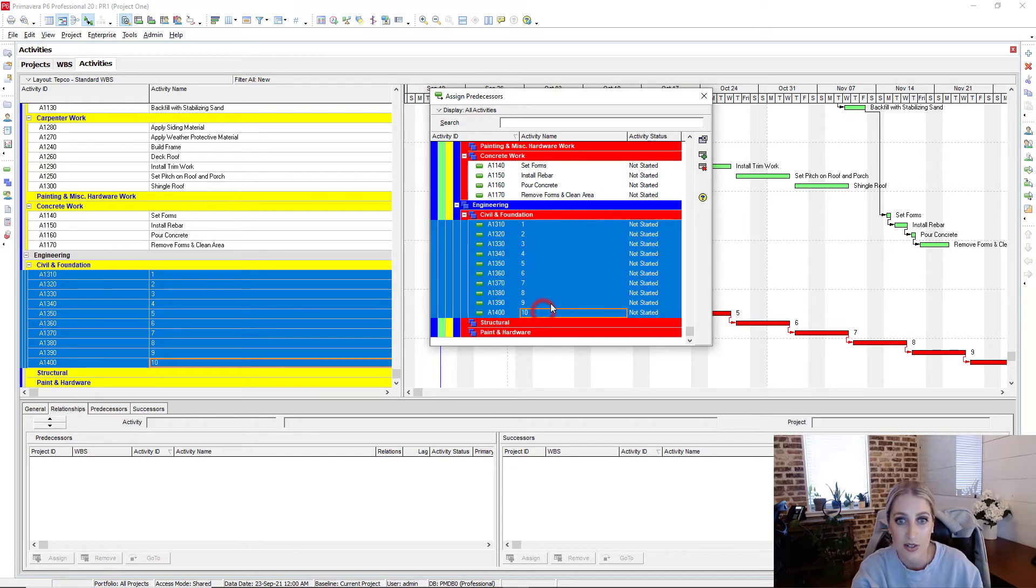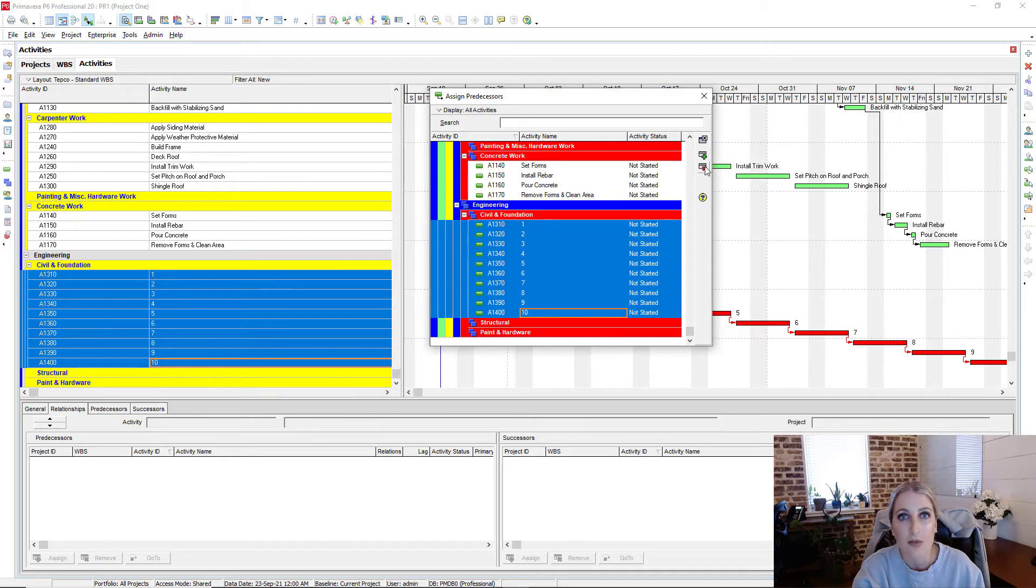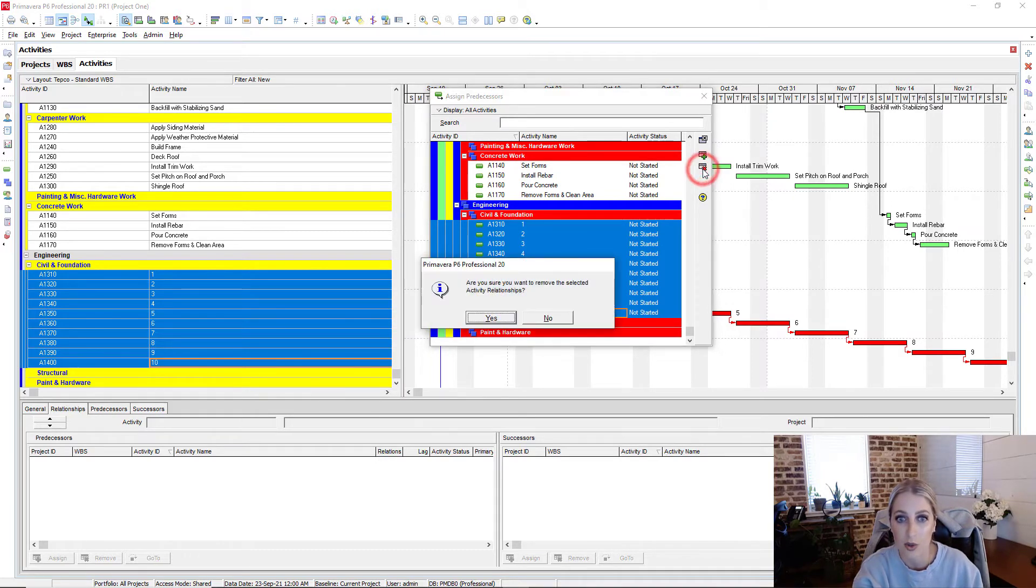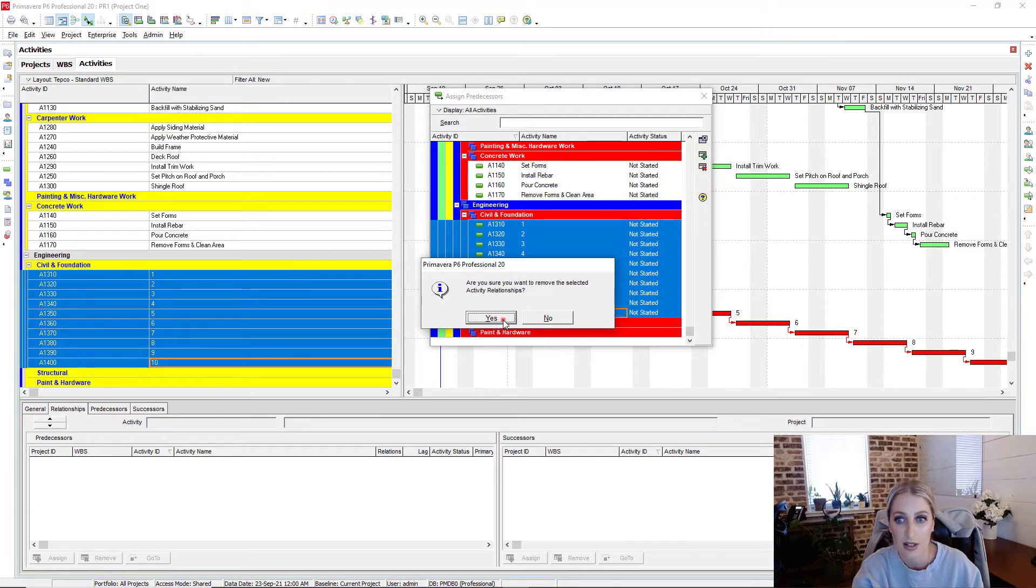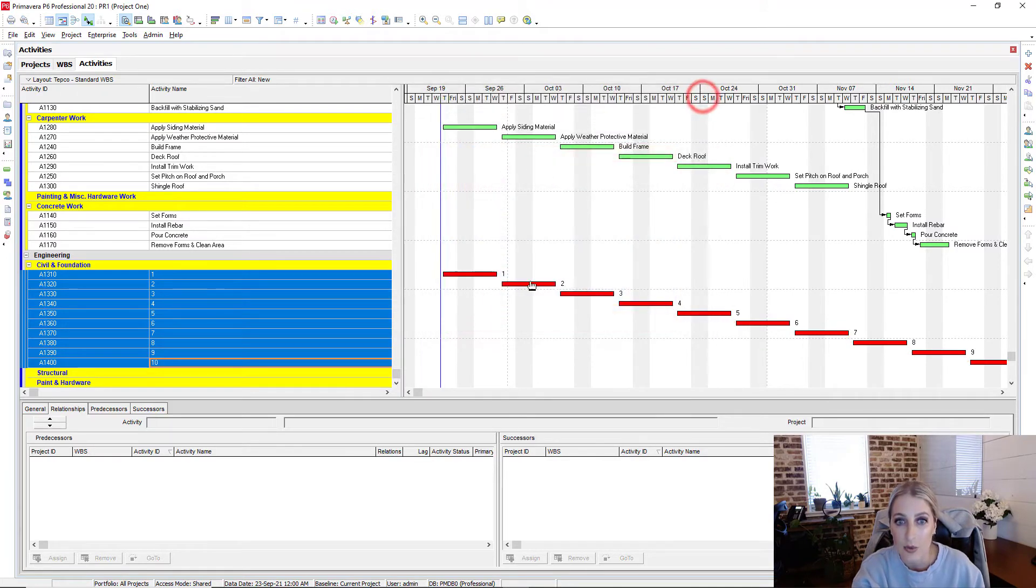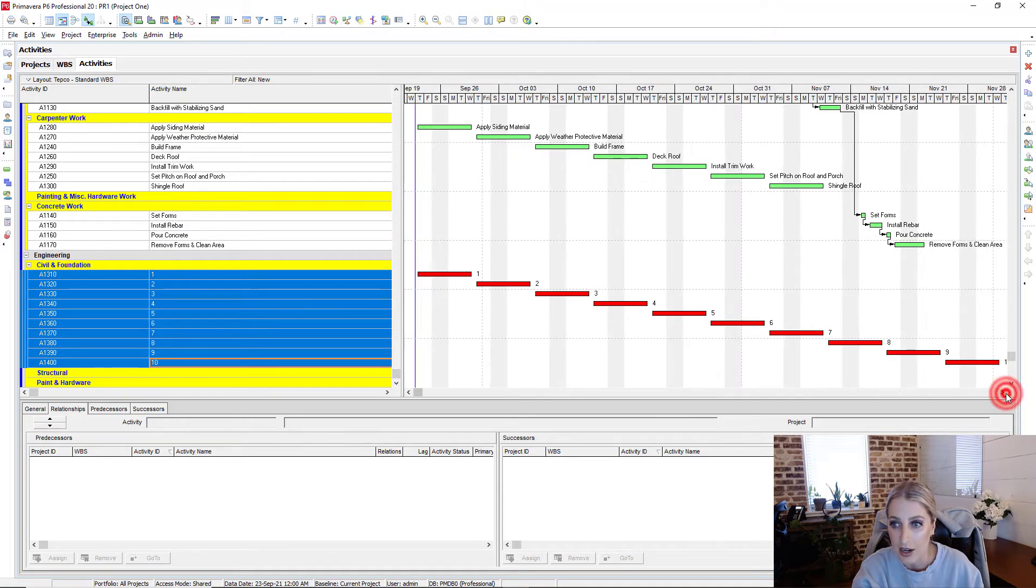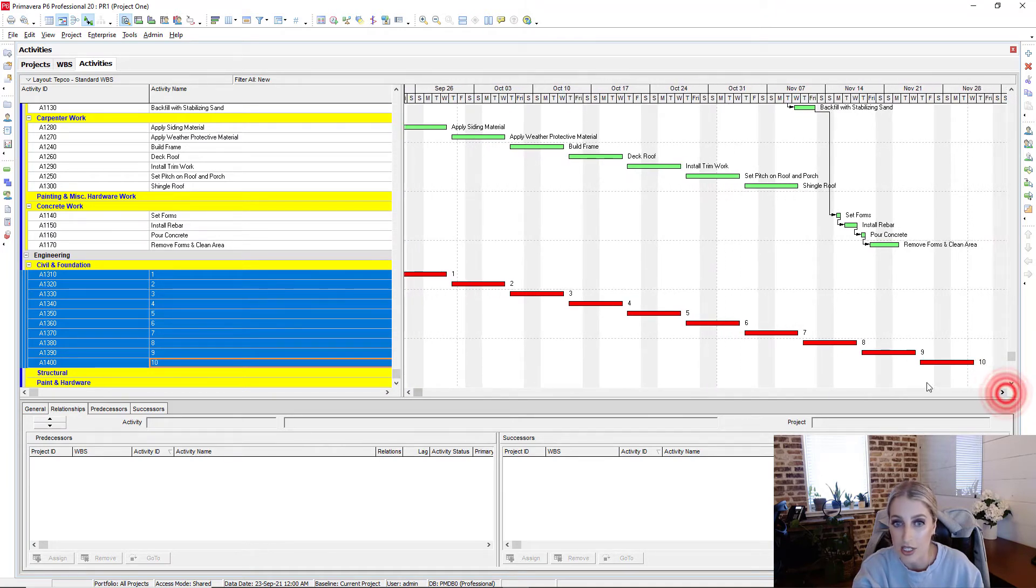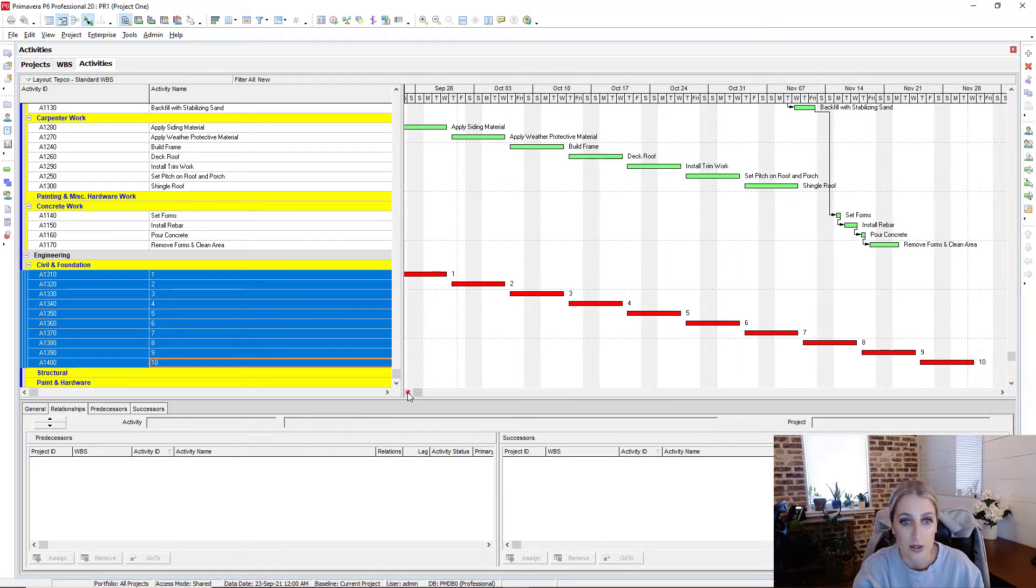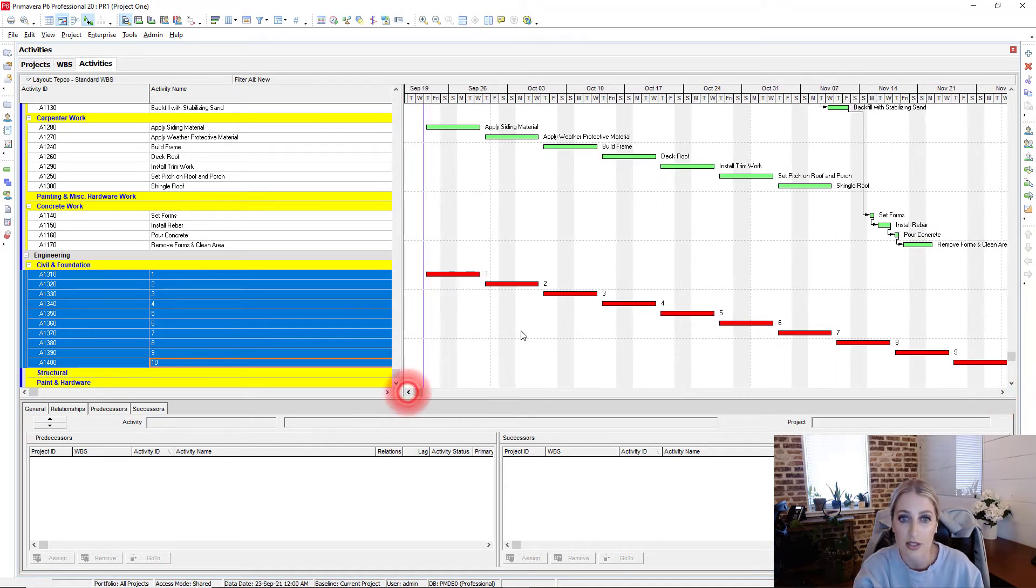Press shift, and then we see that that red X pops up. So we can click on that red X to remove the relationships. Select yes. And so we see in our Gantt chart that we no longer have the logic tied between those relationships.